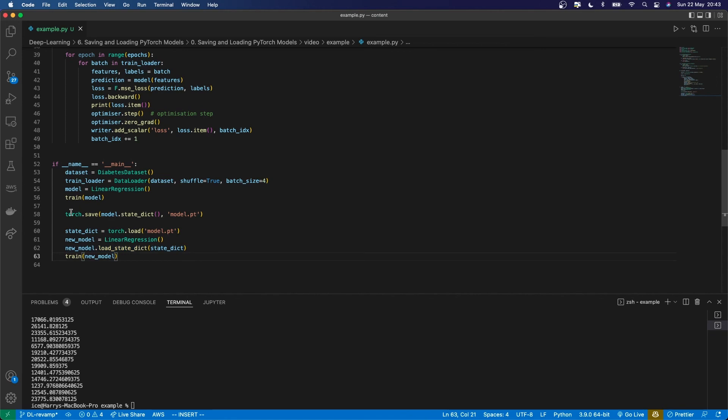These two things - saving and loading the model - are important, especially as you train bigger models which take longer to train. You don't want to lose those parameters, so make sure you can save and load them when you need.